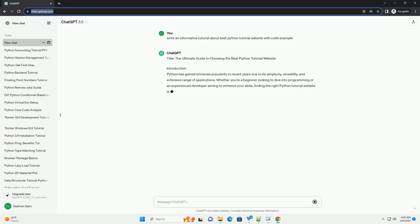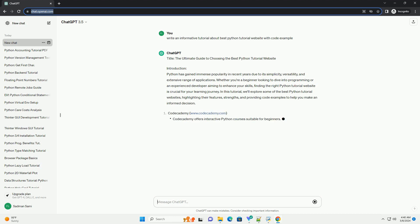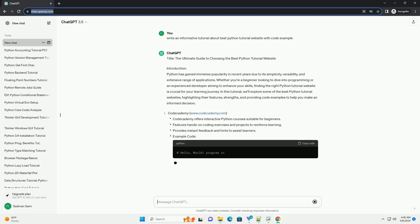Whether you're a beginner looking to dive into programming or an experienced developer aiming to enhance your skills, finding the right Python tutorial website is crucial for your learning journey.